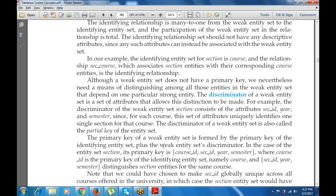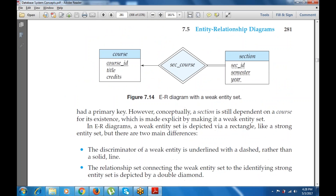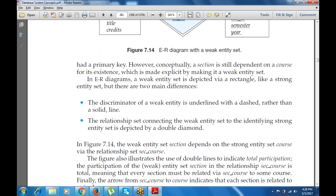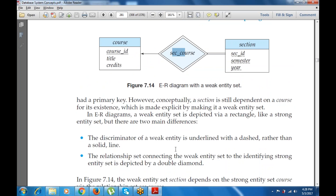For example, in the entity set section, the primary key is course ID, section ID, and semester/year (ESMS), where course ID is the primary key of the identifying entity set that differentiates section entities for the same course. In ER diagrams, a weak entity set is depicted by a rectangle with a dashed or dotted border rather than a solid line. The relationship set connecting the weak entity set to the identifying strong entity set is depicted by a double diamond.